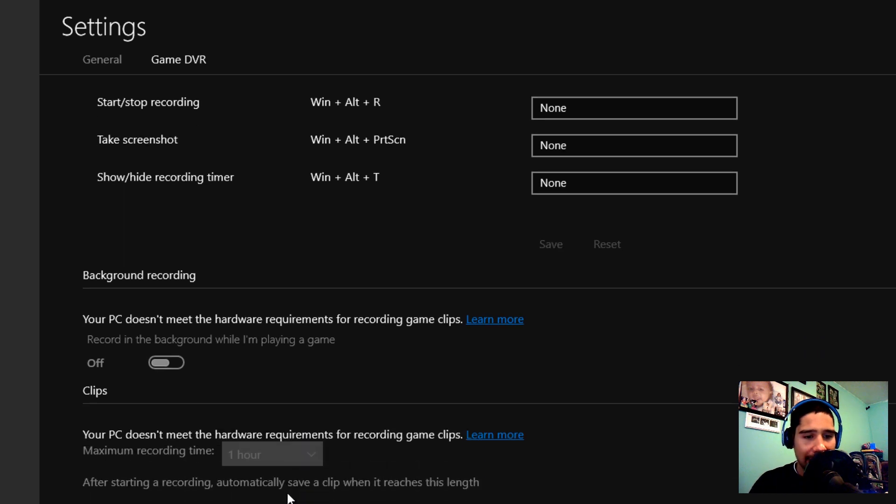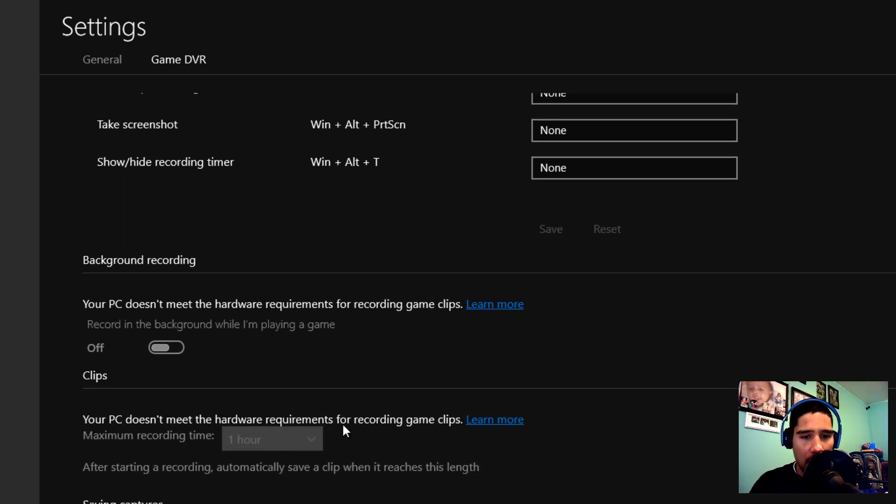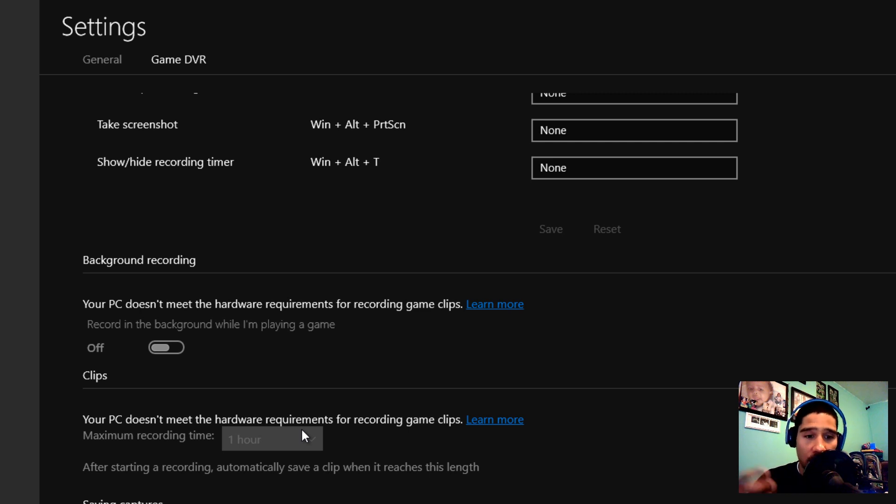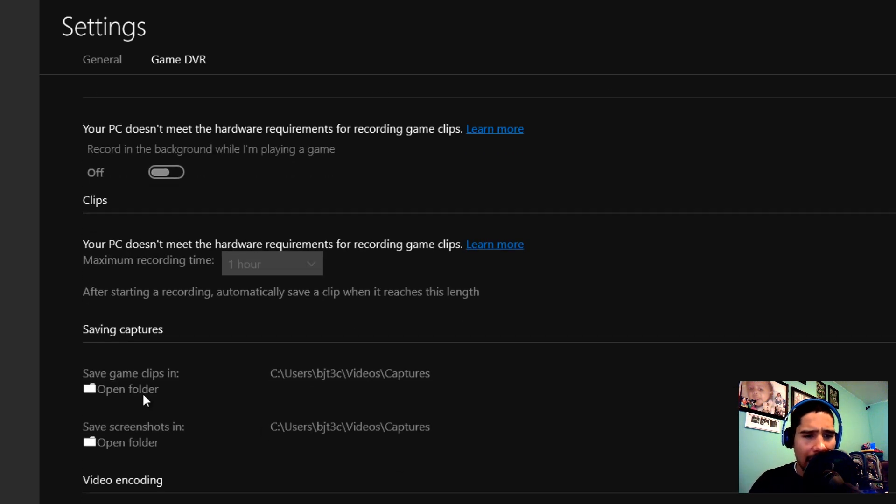Your PC doesn't meet the hardware requirements for recording. Because I don't have a video card, which is one of the requirements for this to work properly, I'm not able to change the recording time.